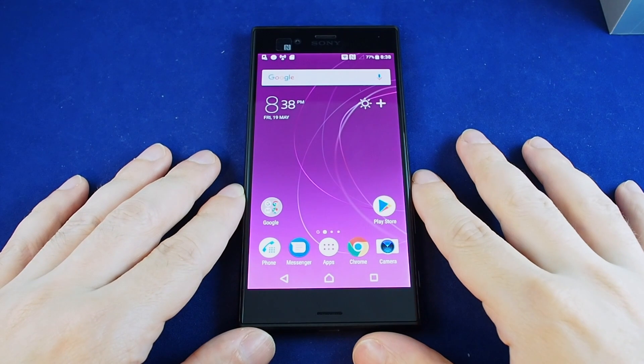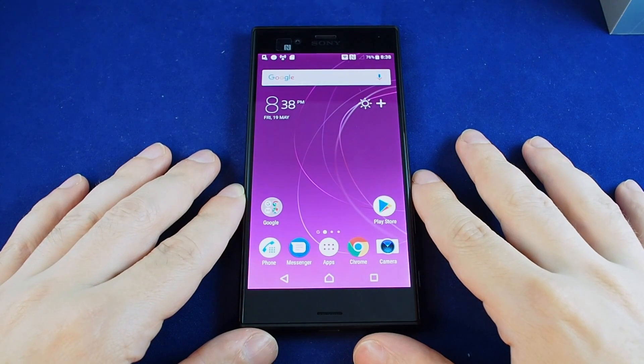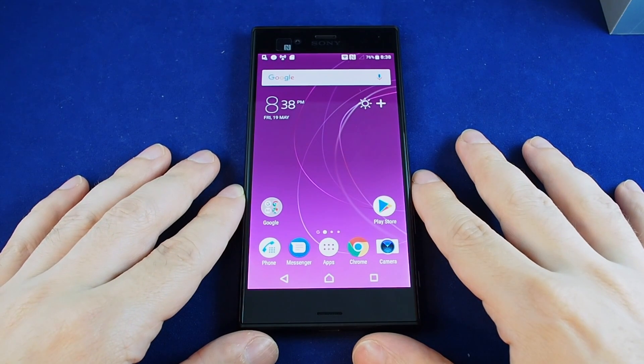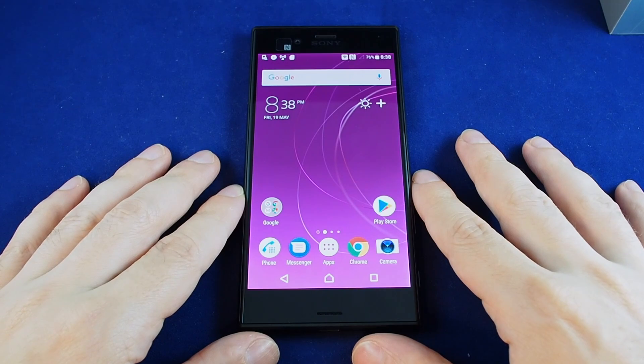Hi everyone, welcome back to HowTech. Today we have the Xperia XZS. I'm going to show you how to do a master reset.